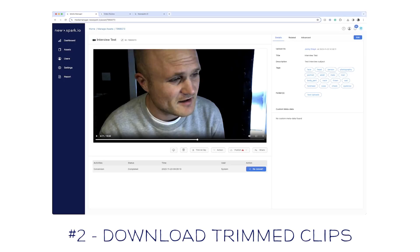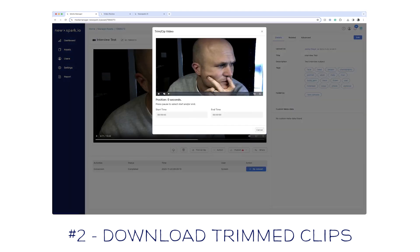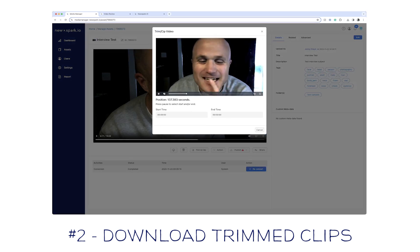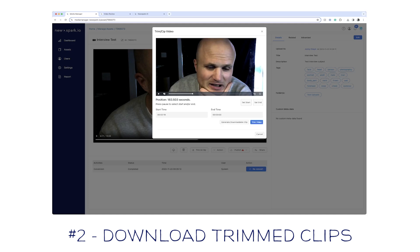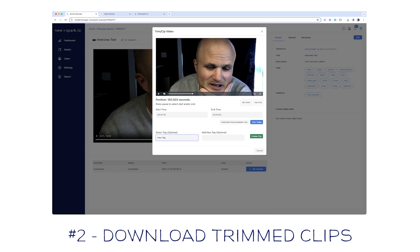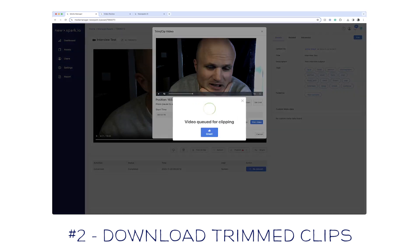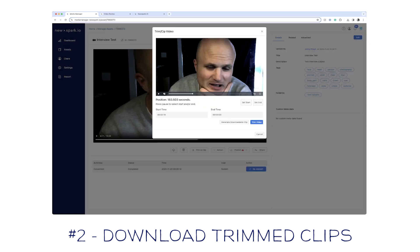If you're working with longer files but you only need short sections, one of the things I really like about NewSpark.io is the ability to trim and clip assets and have them available to download in the original codec and video format. If I jump into trim and clip, I've got a long interview with Simon. I can set a start time, jump through to the part I need, set an endpoint, and generate a downloadable clip — super helpful for long interviews or clipping a specific b-roll shot from an original asset.